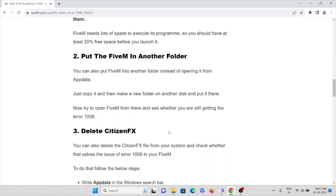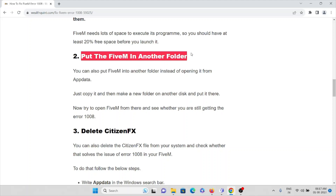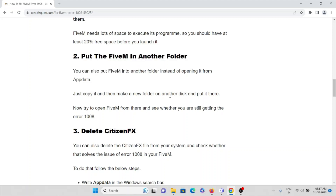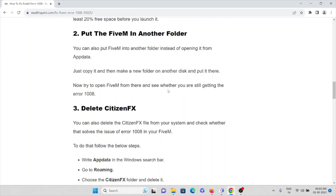The second method is to put FiveM in another folder. Instead of opening it from App Data, copy FiveM and make a new folder on another disk and put it there. Then try to open the FiveM application from there and see whether you are still facing this issue. This second method will definitely help you in most cases.